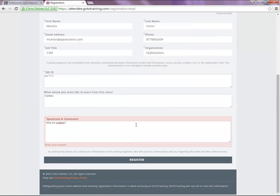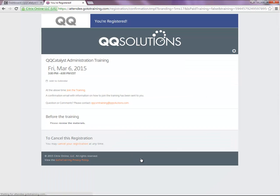Once you submit the registration, you will receive an email with a link to use the day of the training. Thank you.